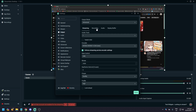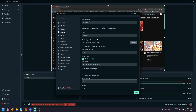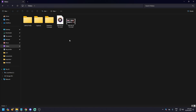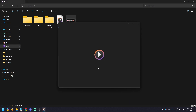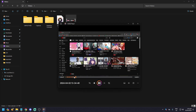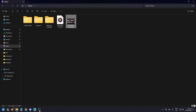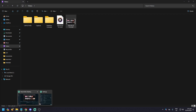You can also go to Output again, then go to Recording, and just choose the output file location. For me it's in this folder. As you can see, this is the recording right there.